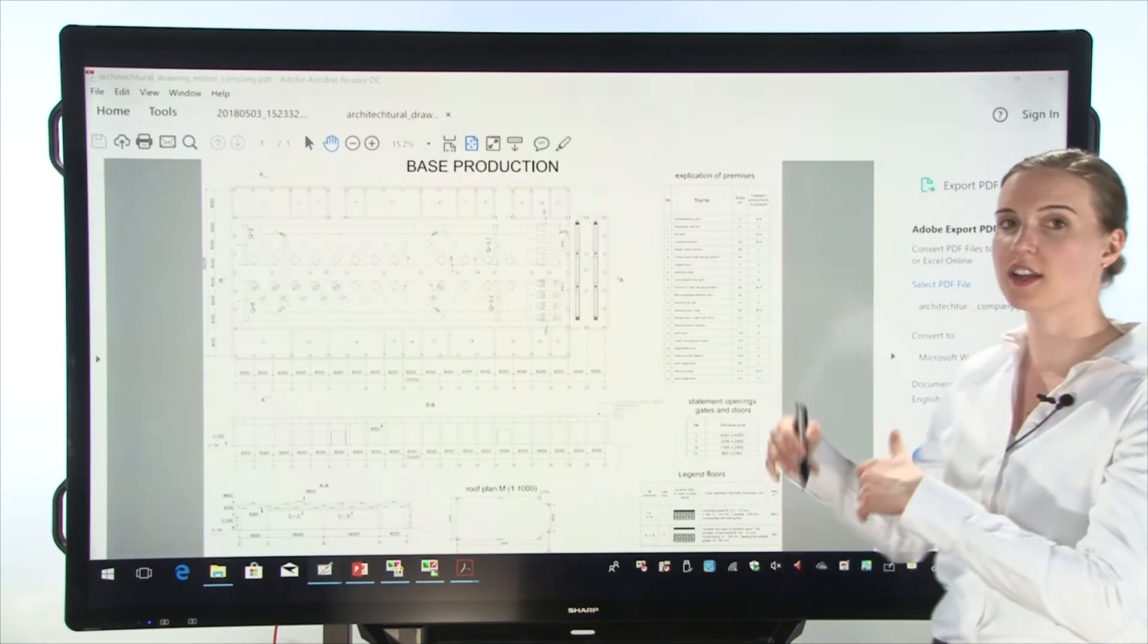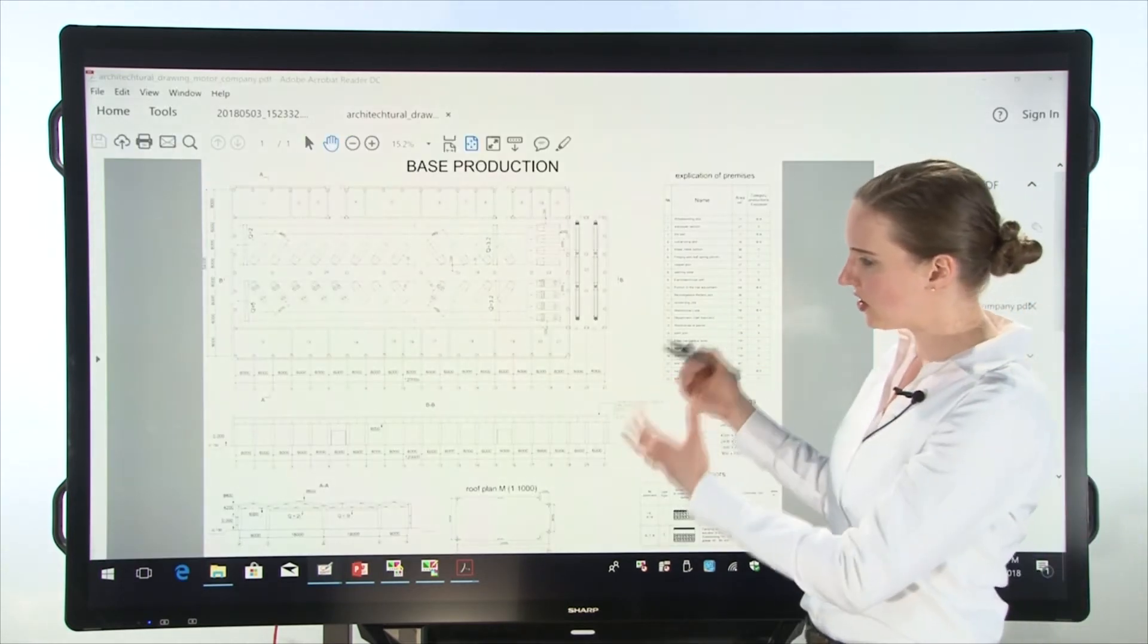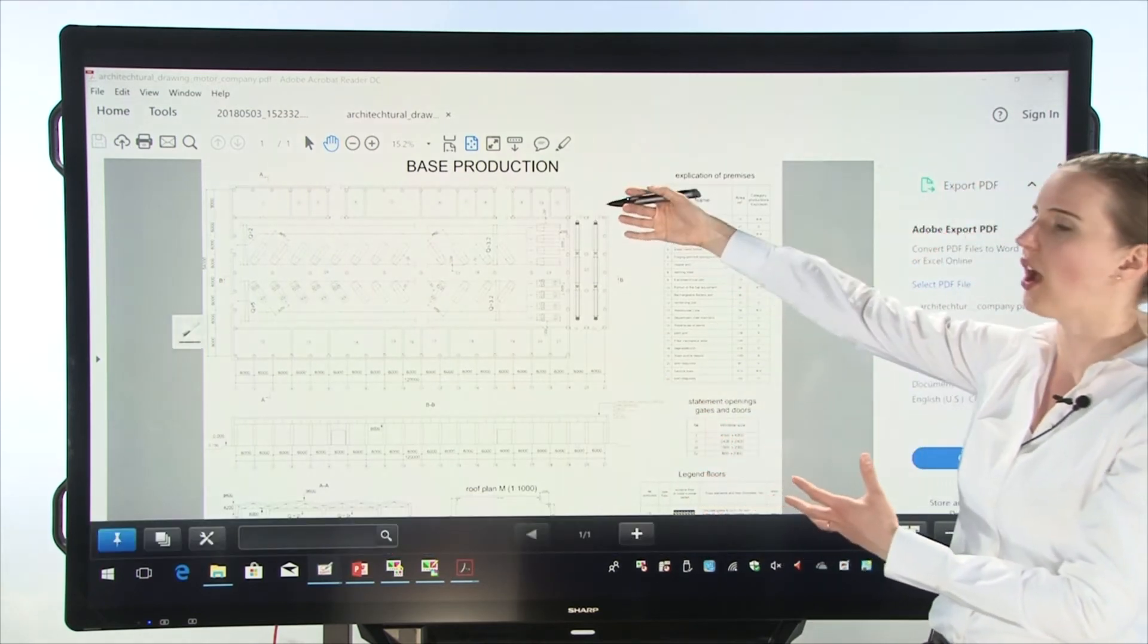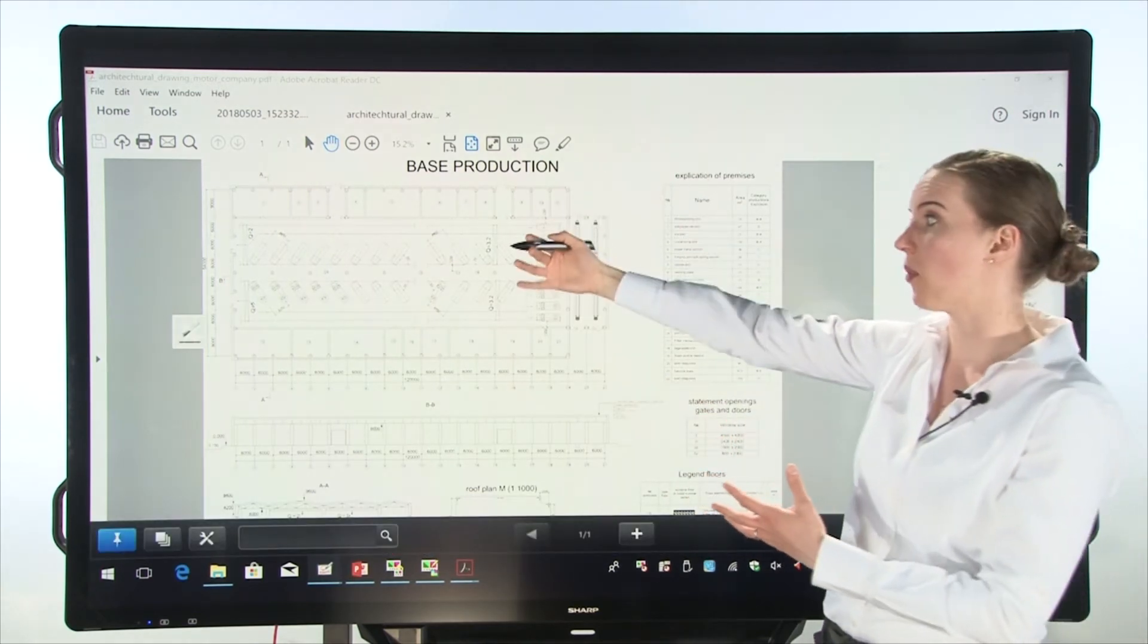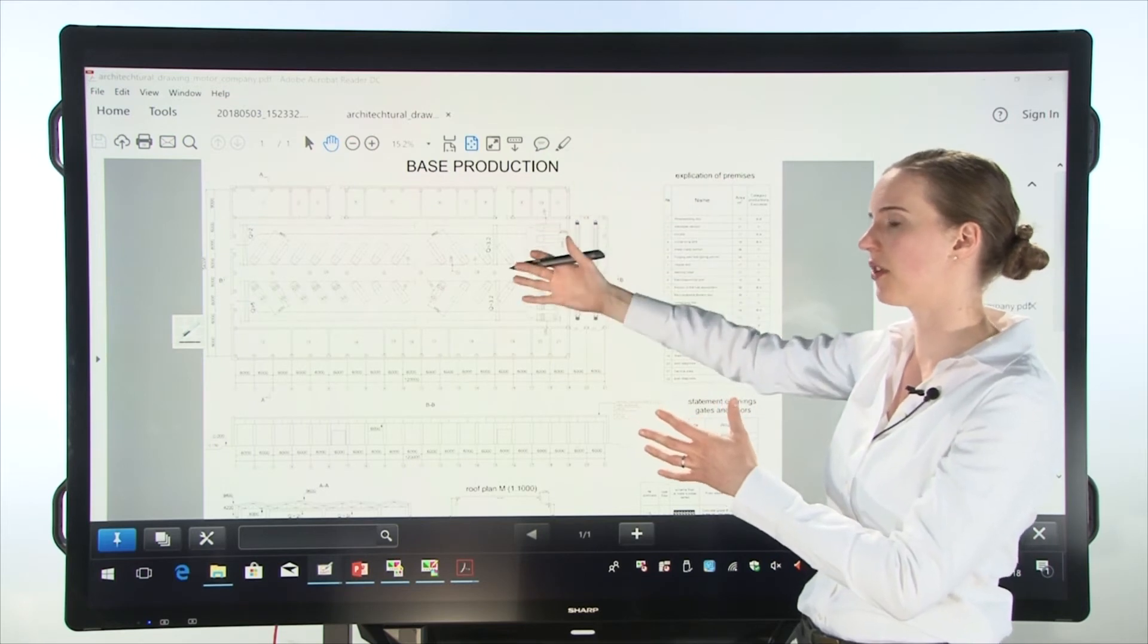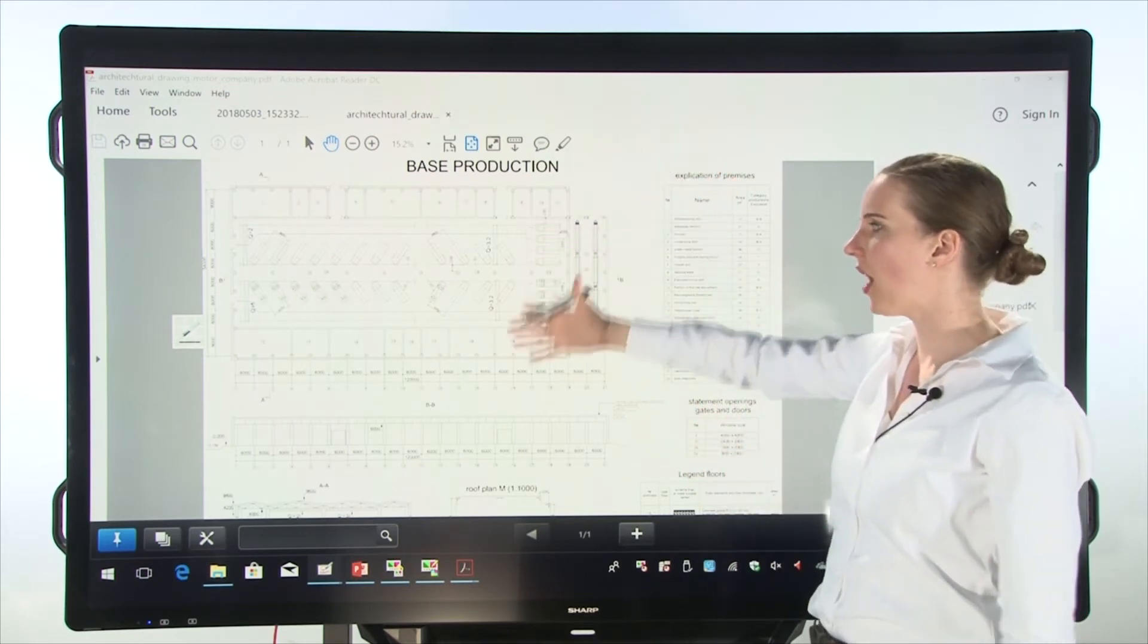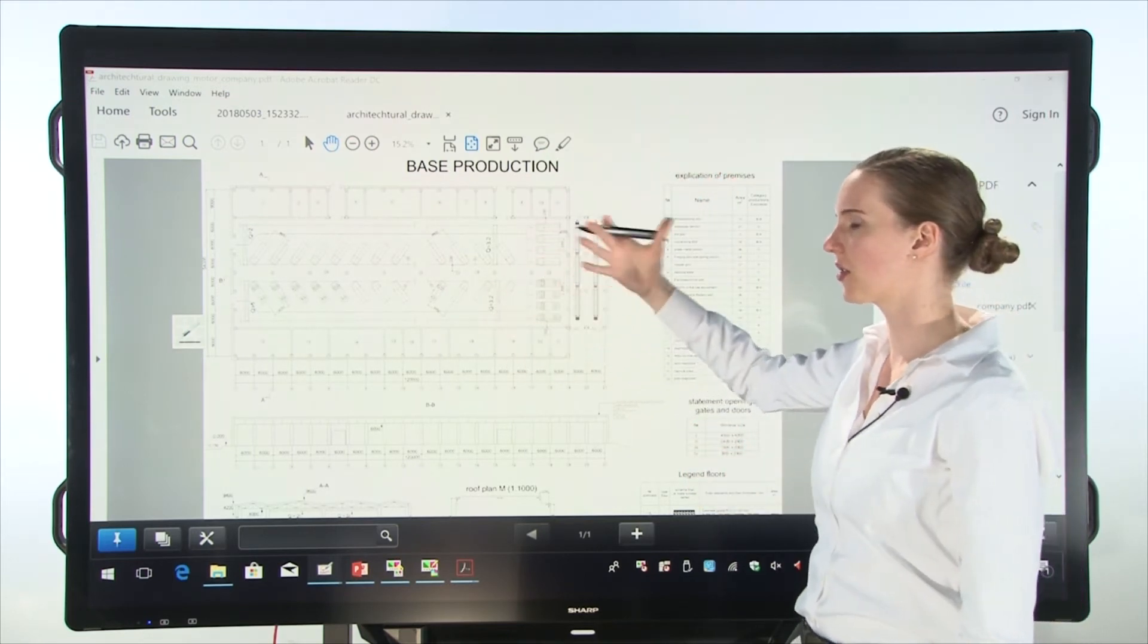Overlay mode works like a transparency. It lets you annotate on anything that you have behind your whiteboard function. So for instance, this PDF is right behind the screen.